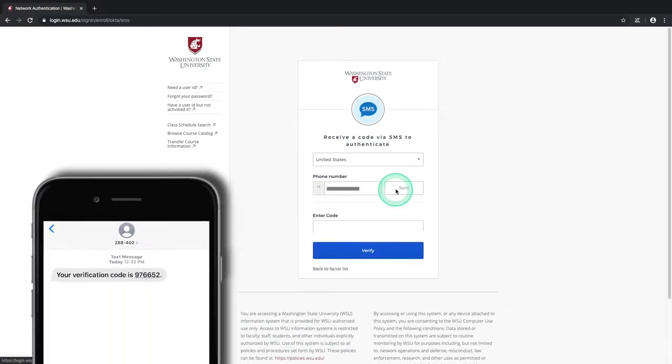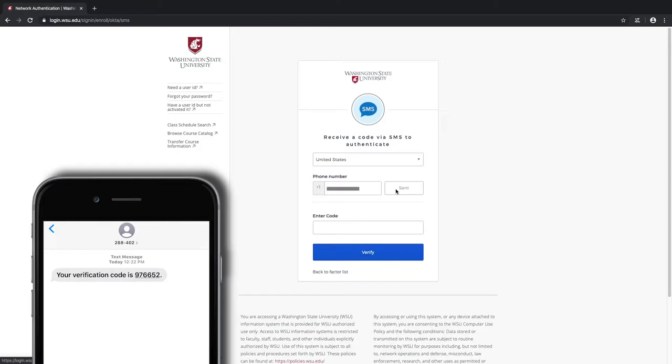Now, check your text messages. You should have gotten a text containing your unique code, and if not, it should be there any second. Though, an important note on this: just like any other text message, the time it'll take for the text to get to your phone depends on a few outside factors, such as the data demand your cell service provider is experiencing at the time, the actual cell coverage in your current location, etc.